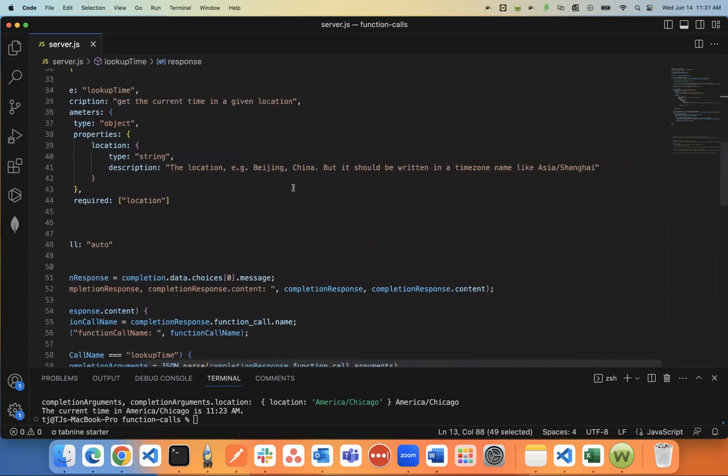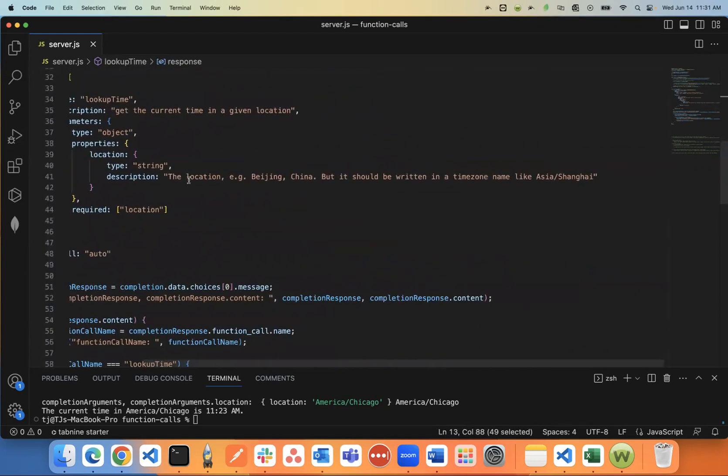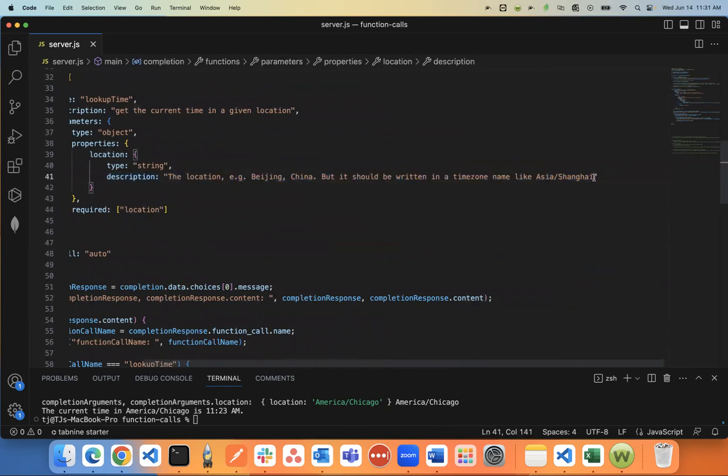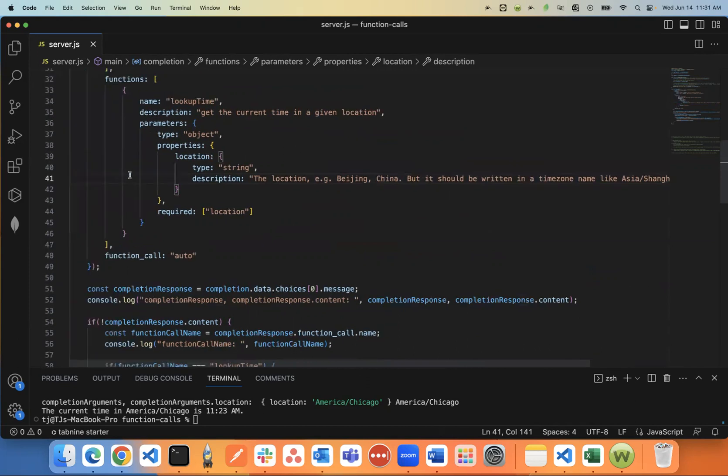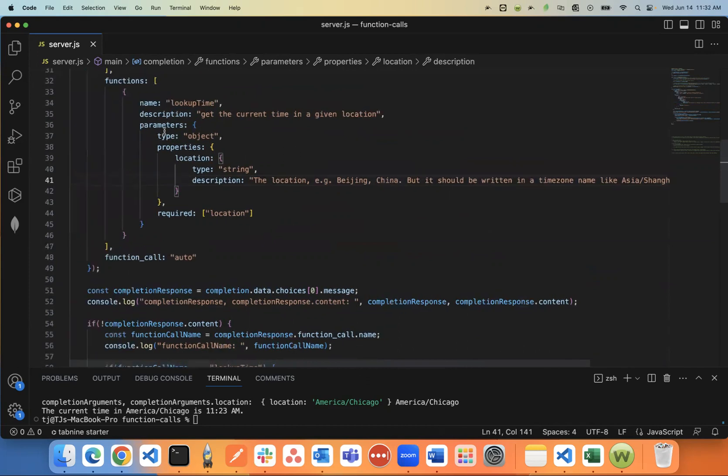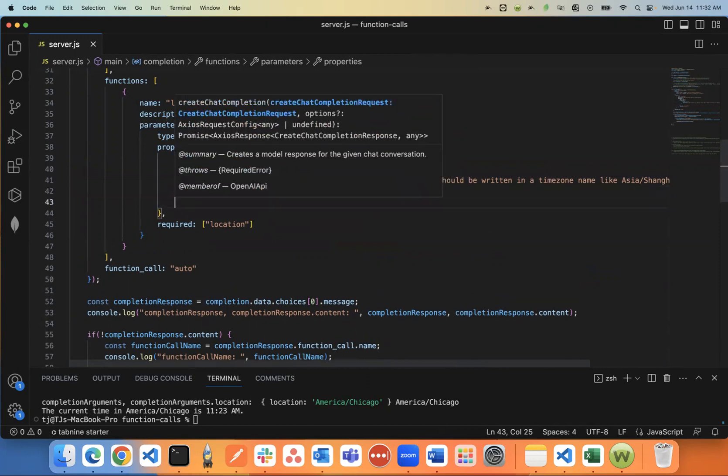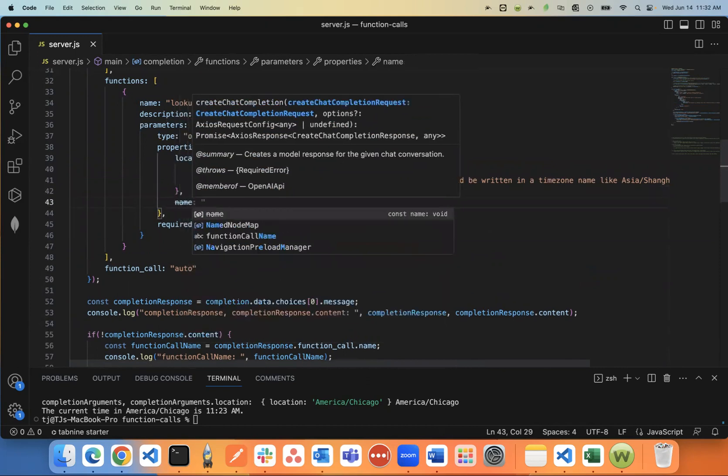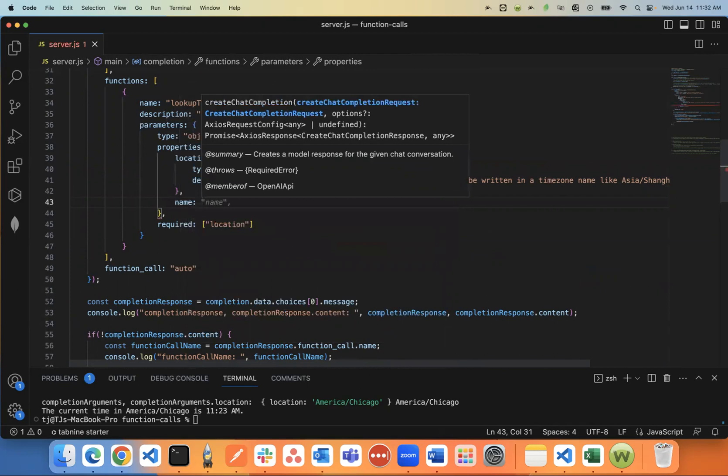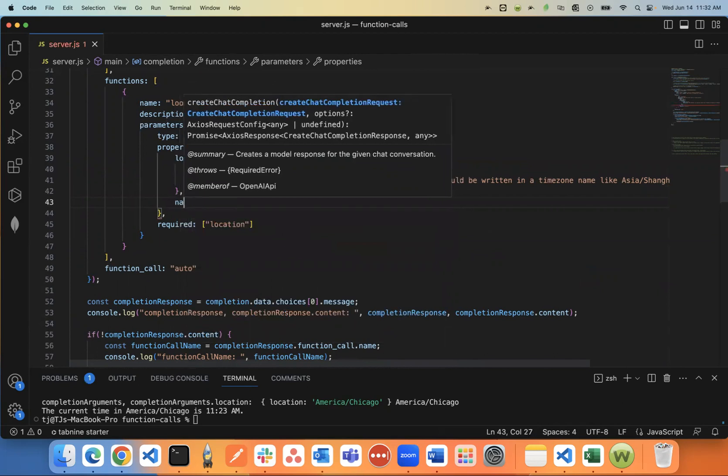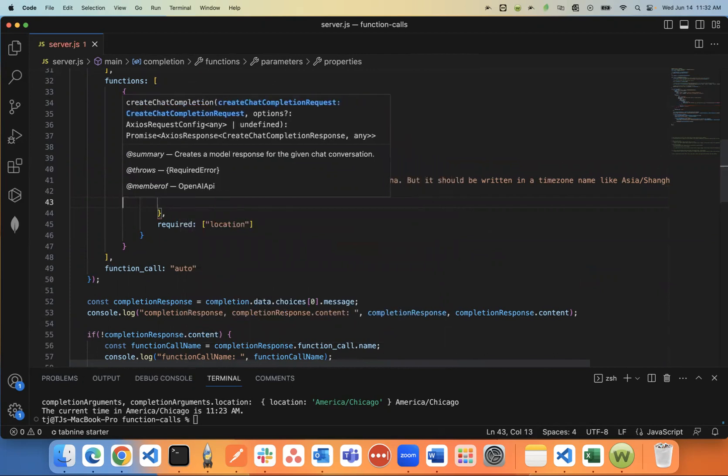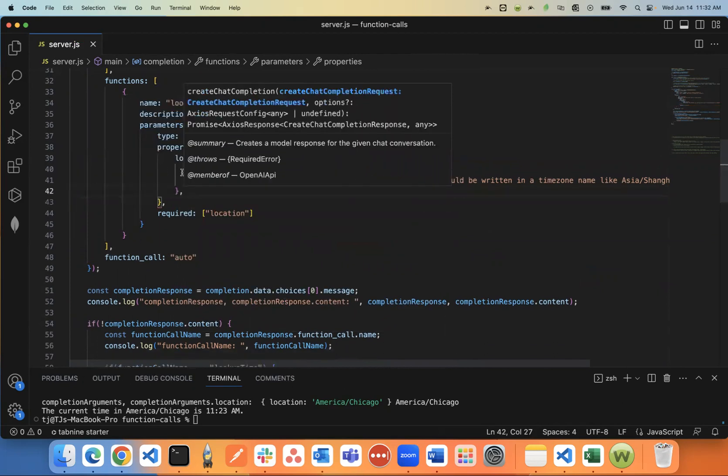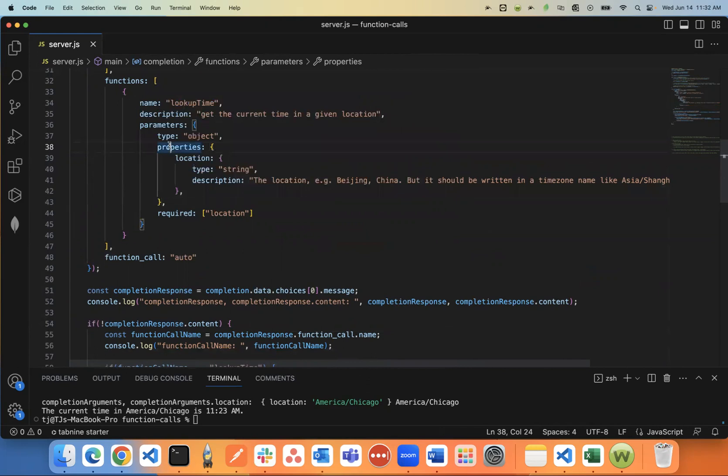And so just think again, this is ChatGPT. It's like a person you're talking to. Explain exactly what you need the parameter to look like in this description here. And if your function needs more properties, you can add more. You could say name and you could add more properties, whatever. I don't need any more than just the location.